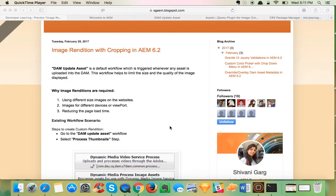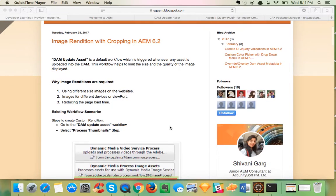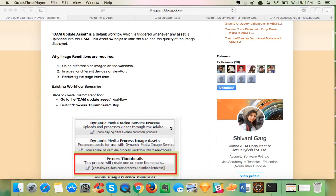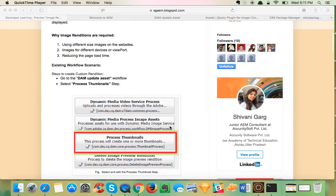Today we will learn how to make image rendition with cropping in AEM 6.2. In AEM there is a default workflow, DAM Update Asset, that helps provide renditions. However, the problem with this workflow is that it doesn't crop the image — it just squeezes it.